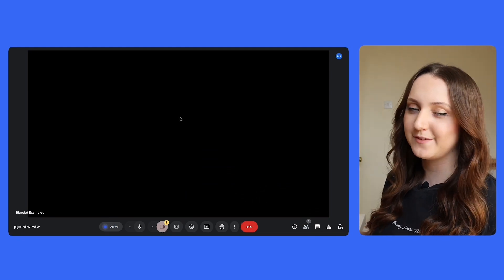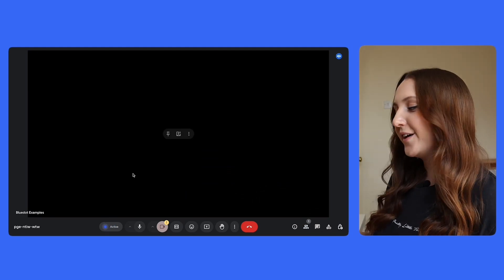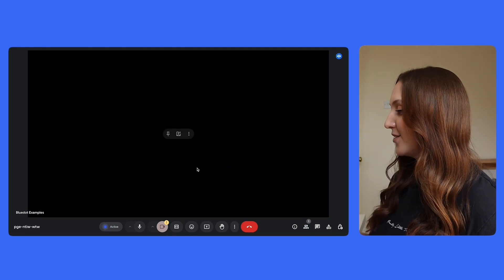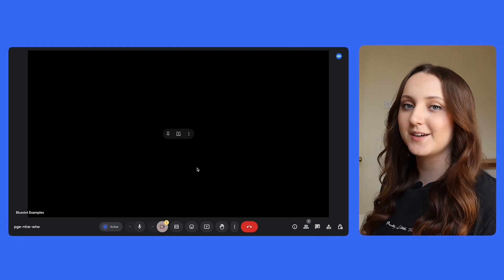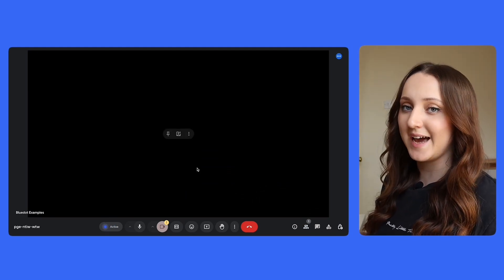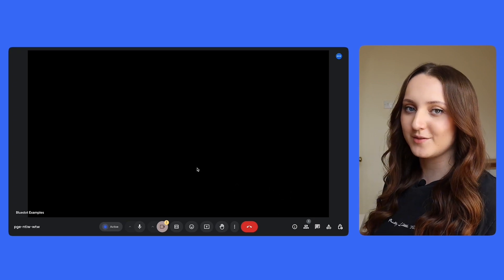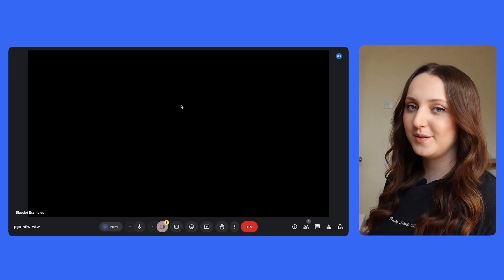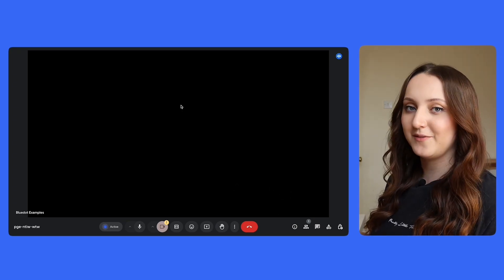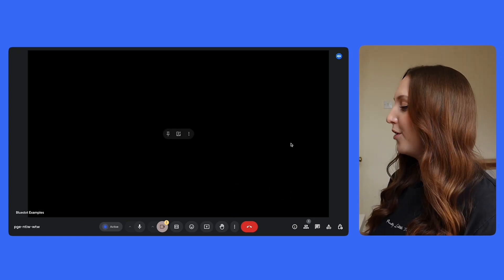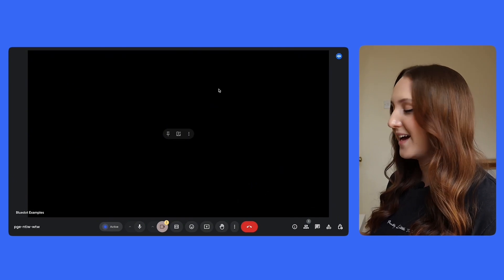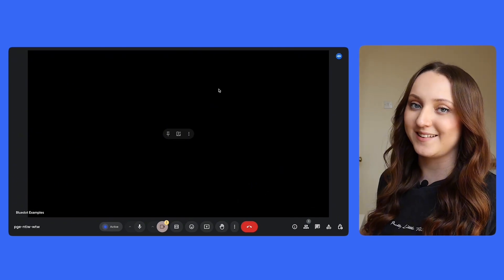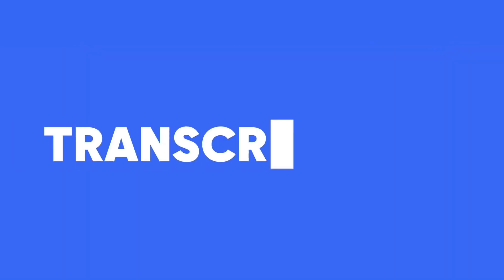Blue Dot works a bit differently. Once you start your meeting and you either click the extension at the top or you click command shift and S, everything happens in the background. Blue Dot doesn't use a bot so you'll receive a transcription at the end of your meeting but there won't be a bot sitting there during the meeting for all of the other attendees to see.